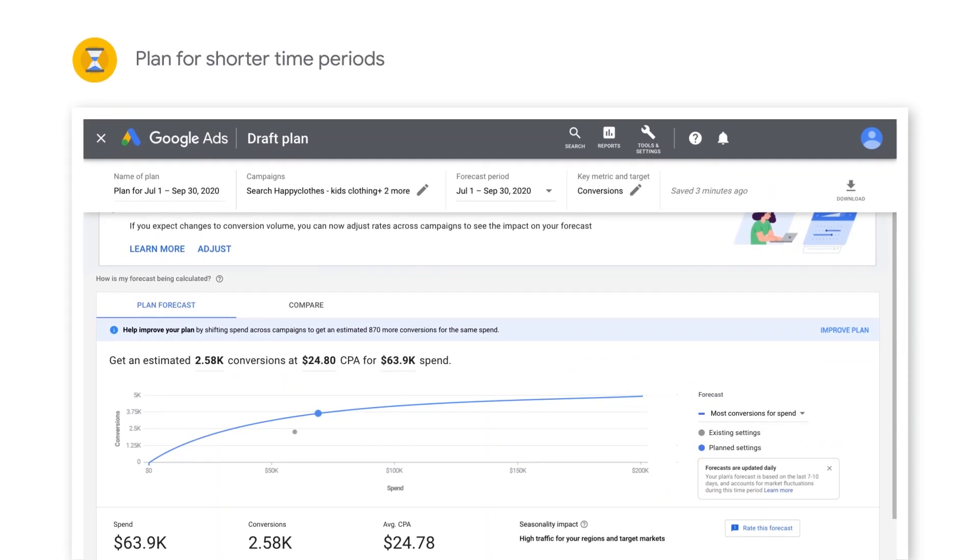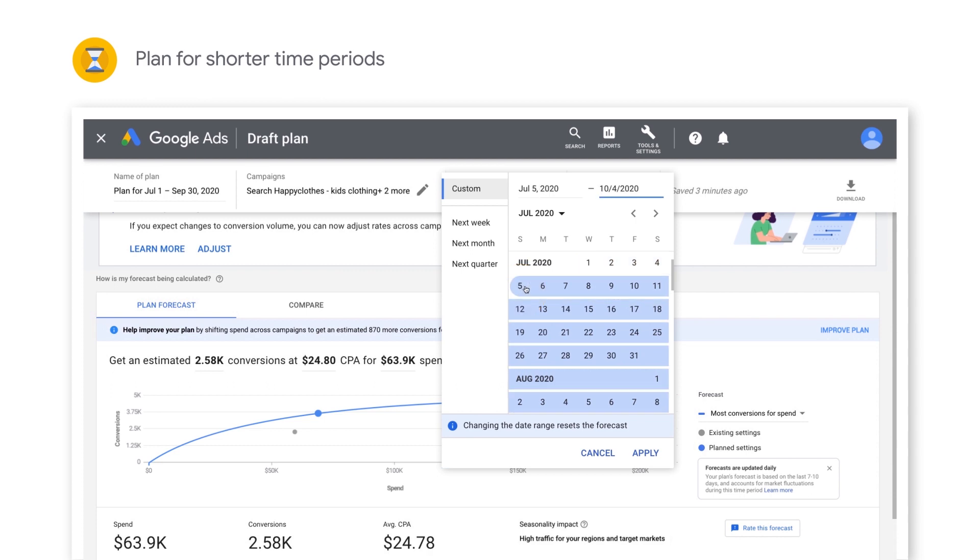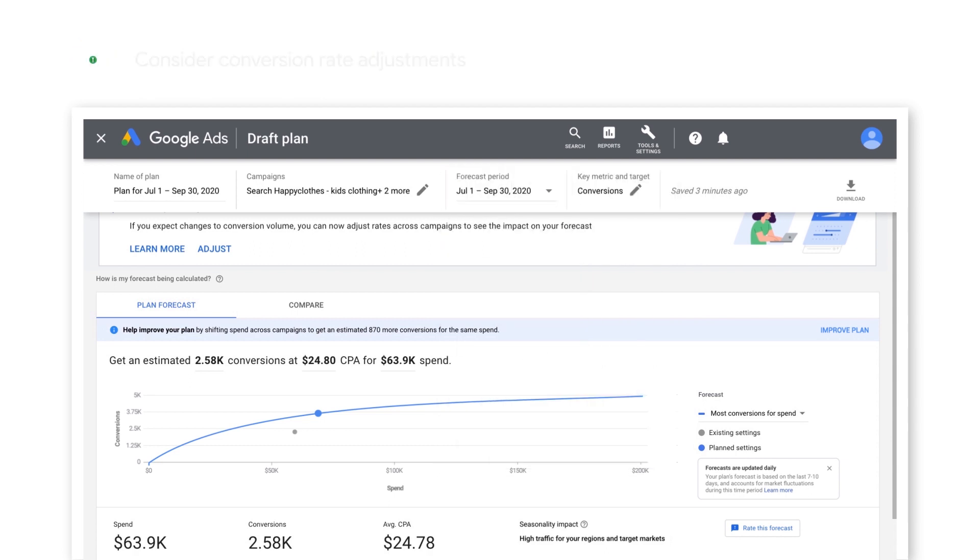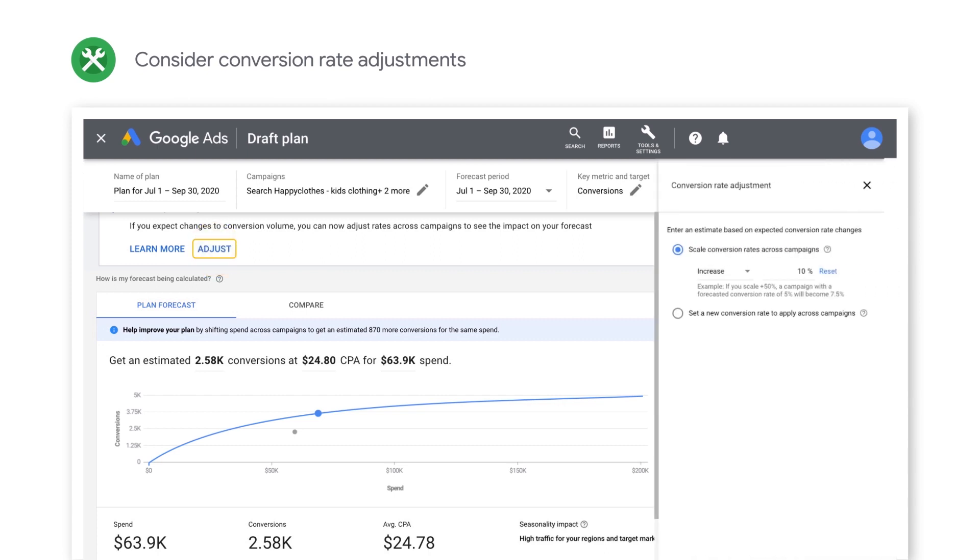If you're expecting additional market fluctuations, plan in shorter weekly or bi-weekly increments until the market stabilizes to ensure bids and budgets remain efficiently allocated. If you're expecting significant changes in consumer behavior or supply that will impact conversion rates, then adjust conversion rates for your plan to improve the accuracy of your forecasts.